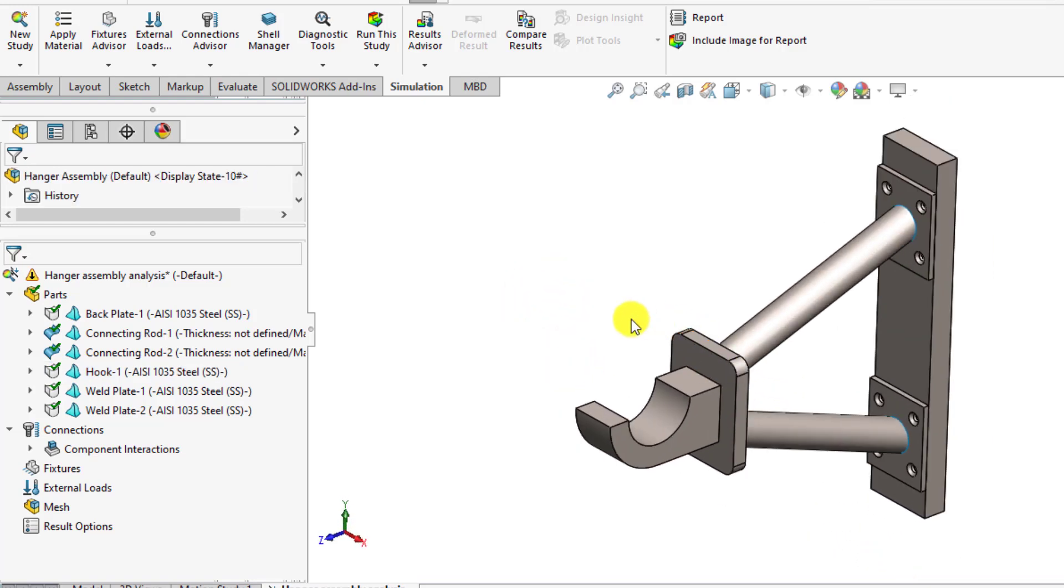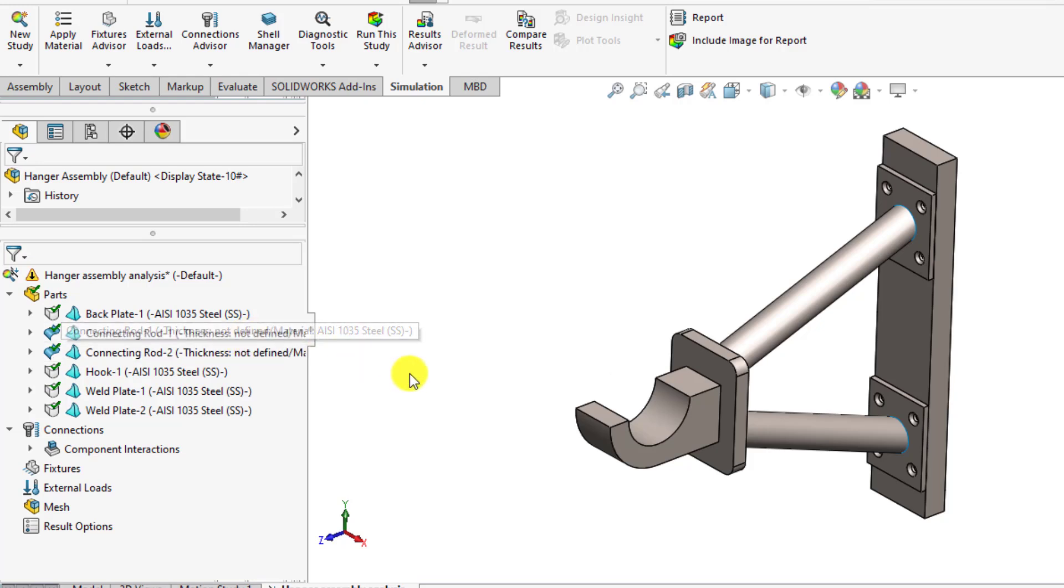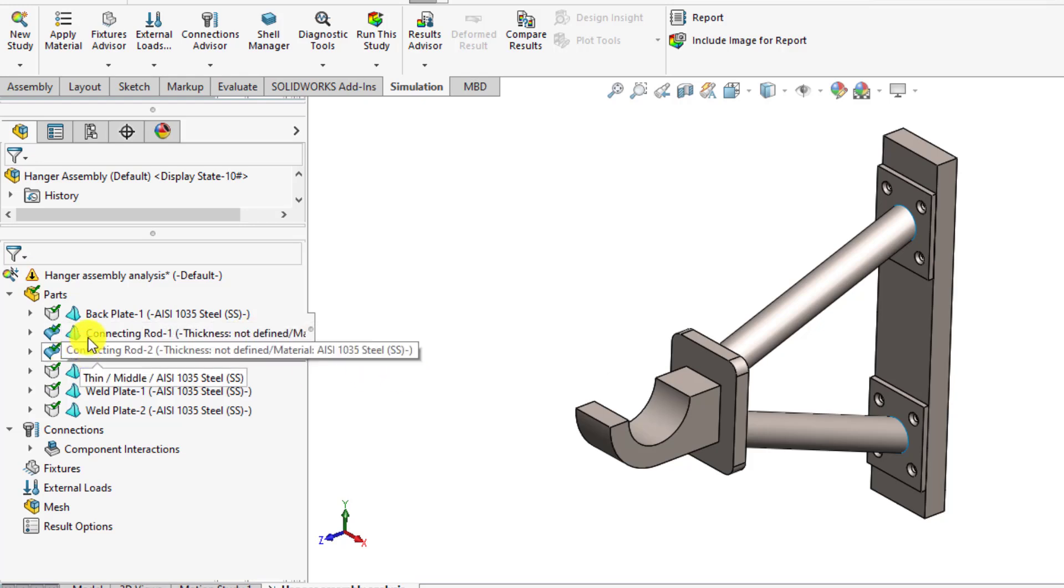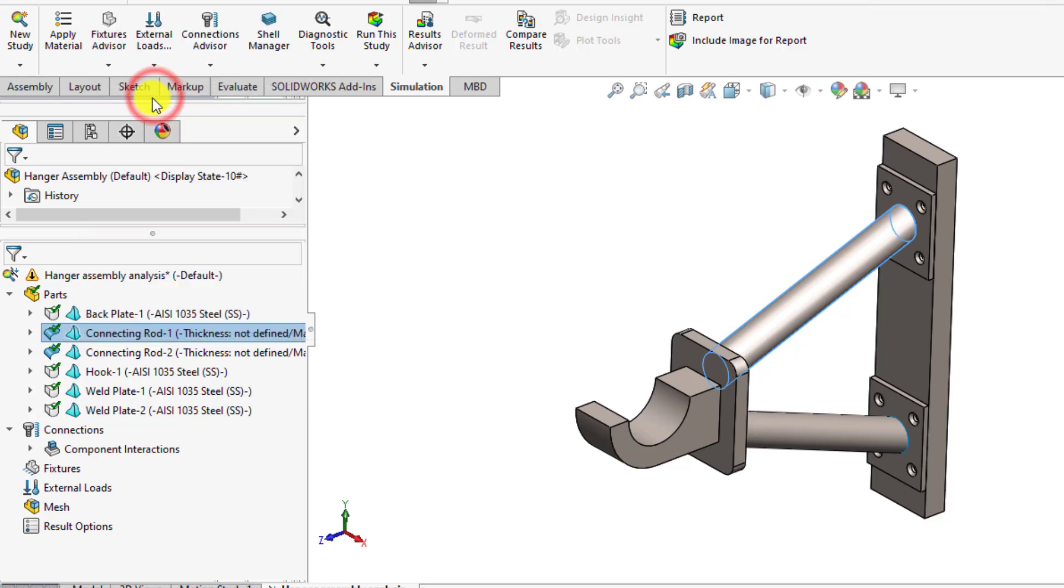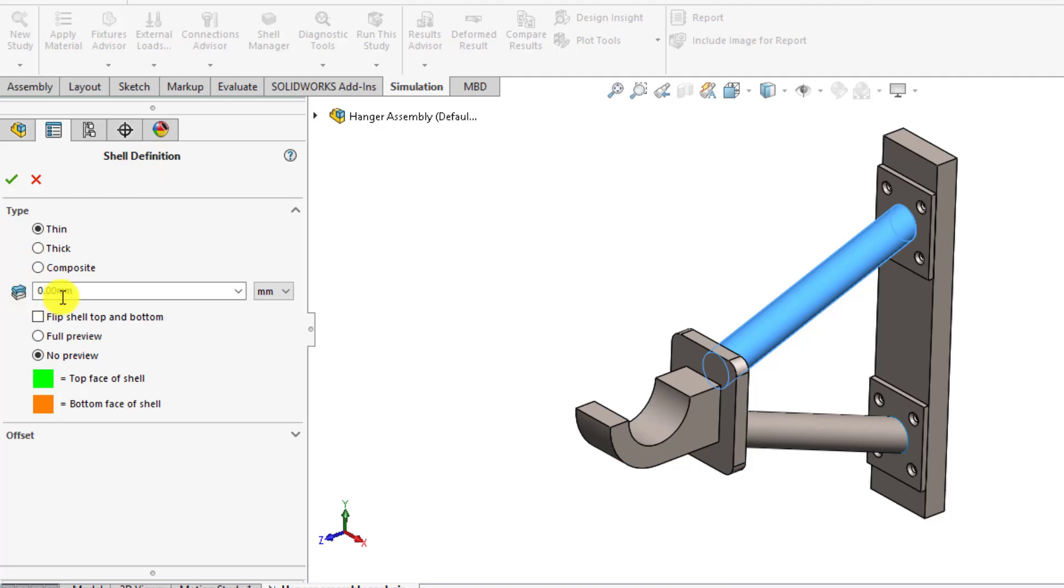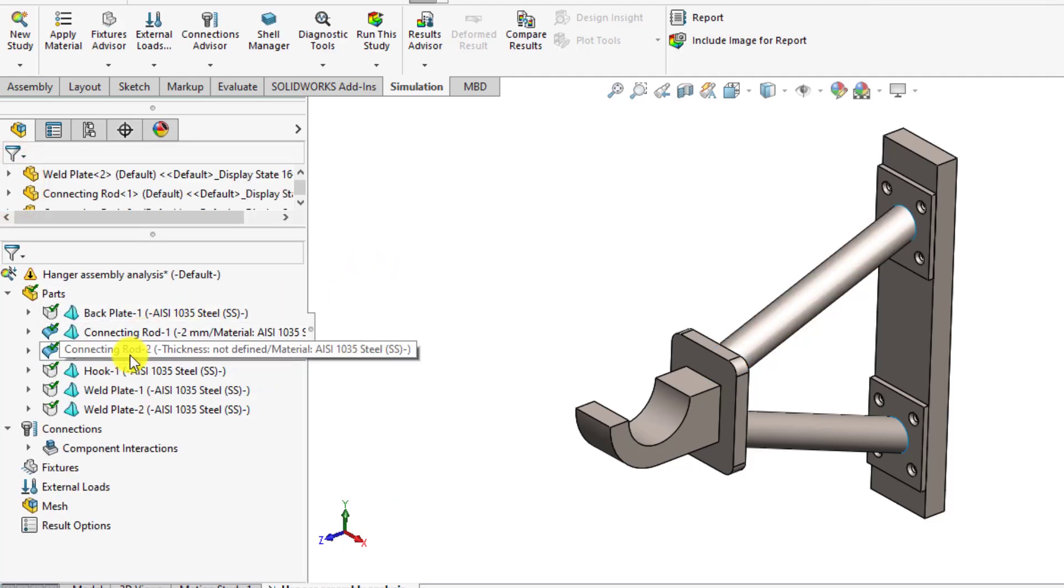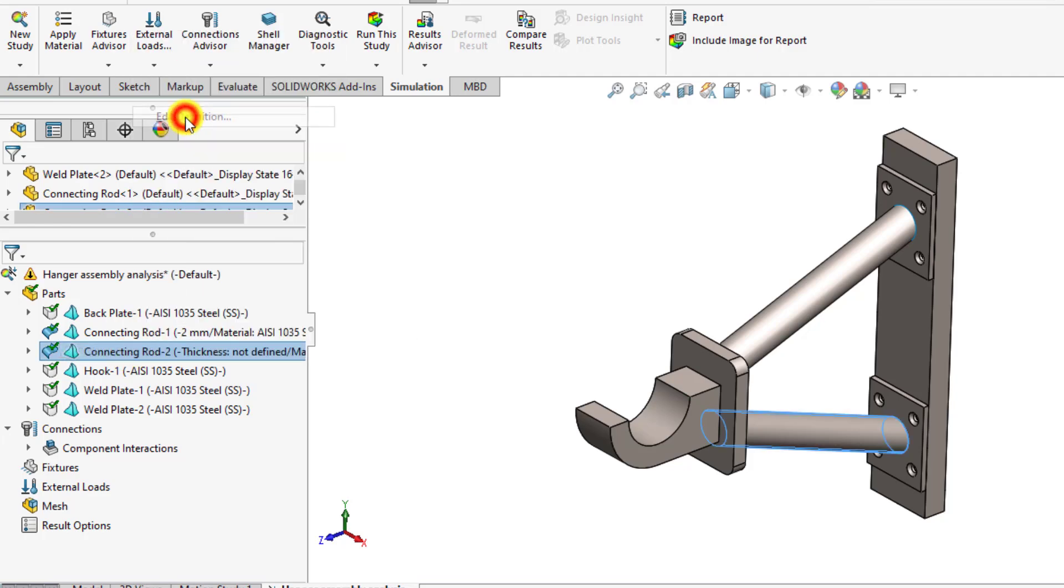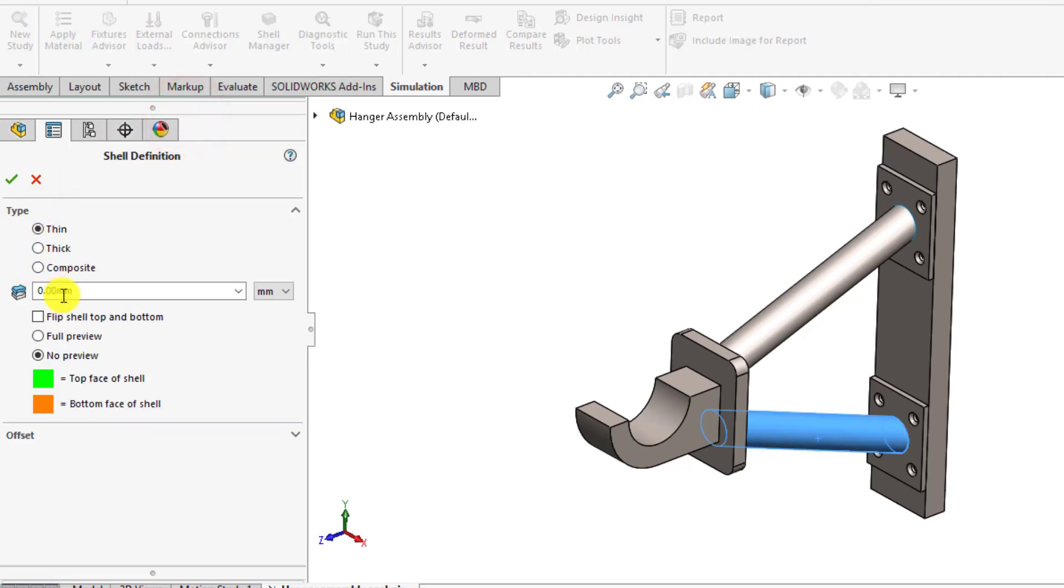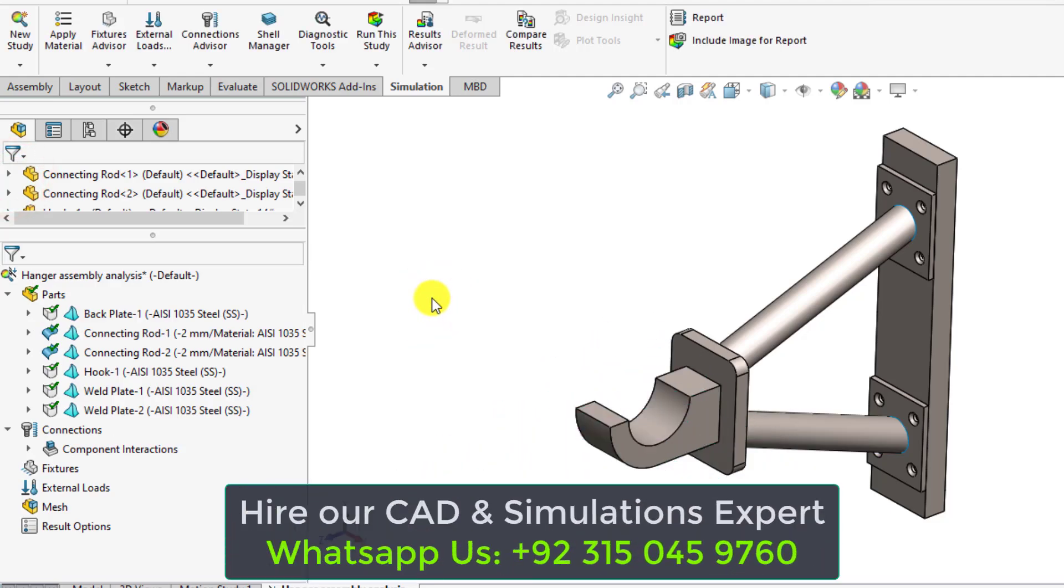You can see the surface part, that is connecting rod 1 and 2, thickness is not defined. Right click and go to edit definition. Here define the thickness of the rod, that is 2 millimeter. Similarly, define thickness for another rod that is also 2 millimeter. Okay.